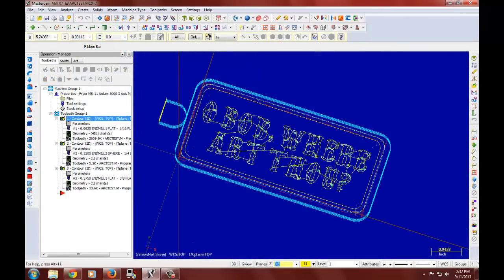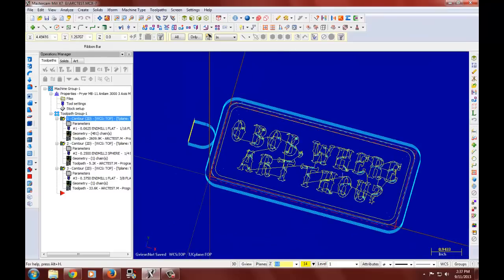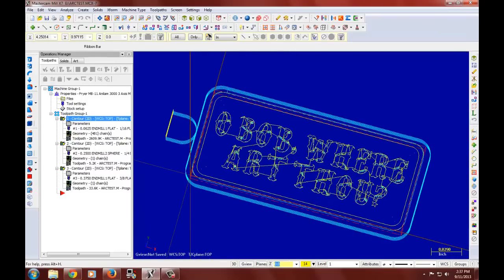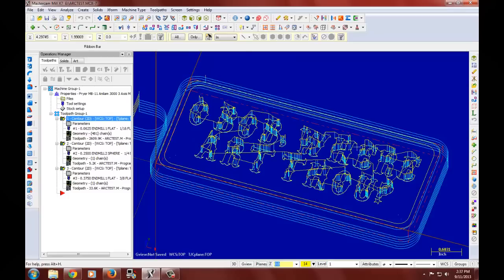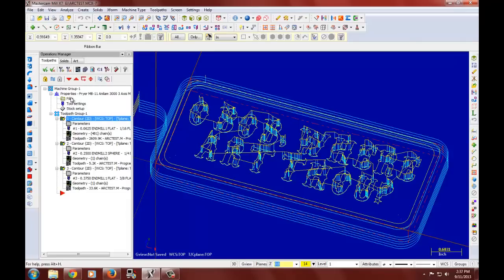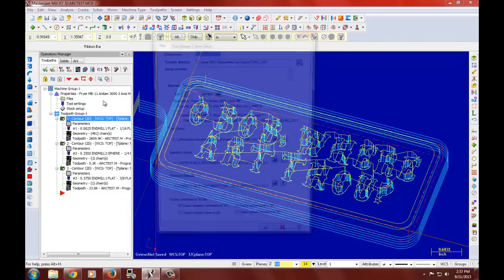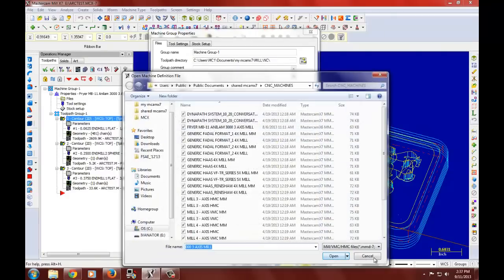So now that we've generated our tool paths, let's generate the post file so we can machine. Firstly we'd like to make sure that the Fryer MB11 NLM 3000 is selected. That's our controller for our machine. If it's not, we go into files and click on replace and you select our machine.